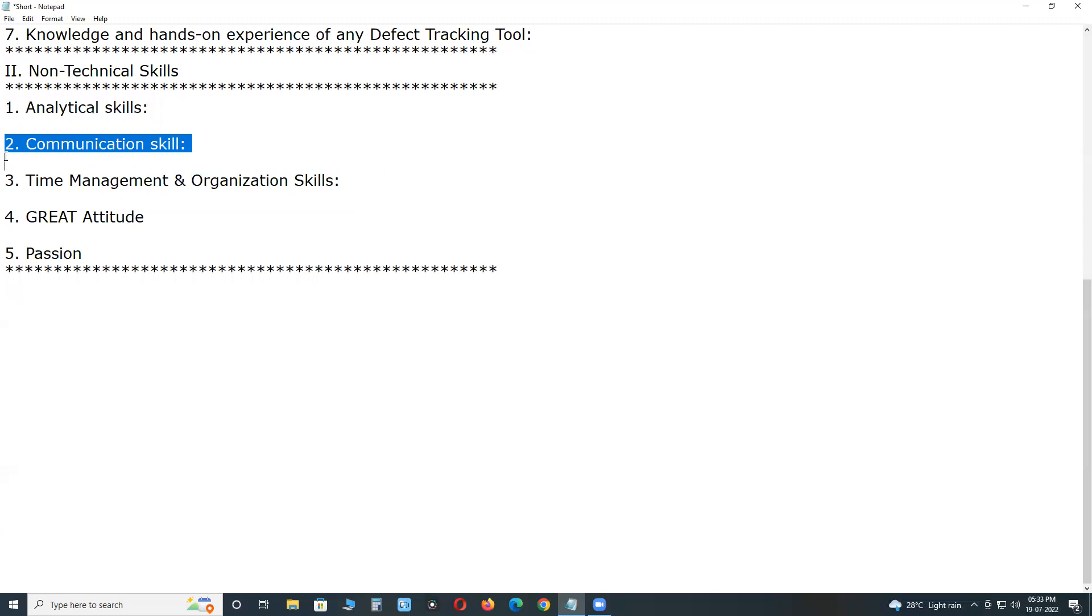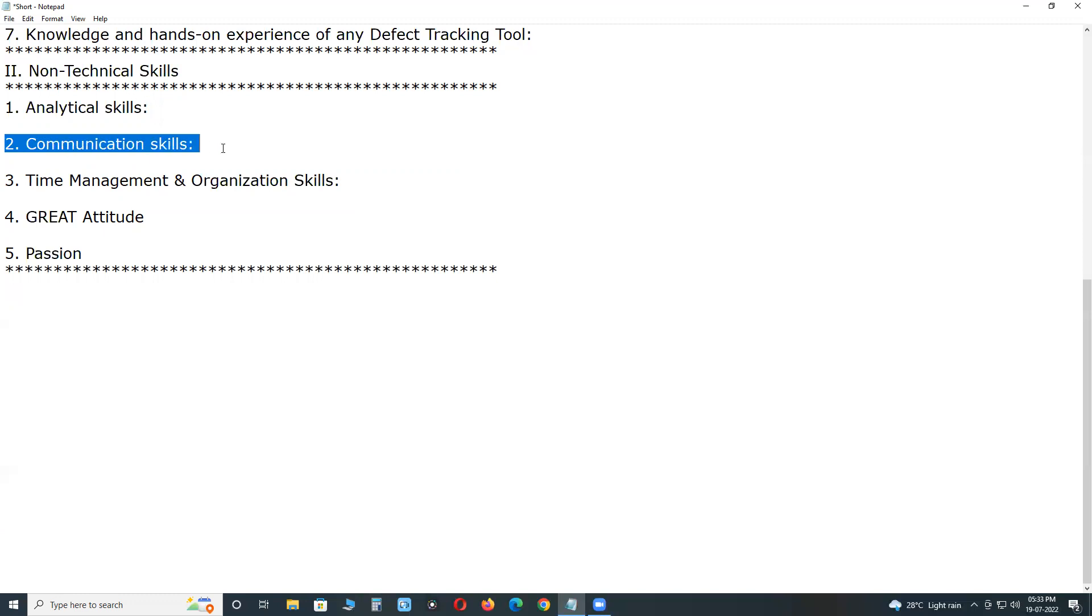Communication skills. A good software tester must have good verbal and written communication skills. Testing artifacts like test cases, plans, test strategies, bug reports created by the software tester should be easy to read and comprehend.